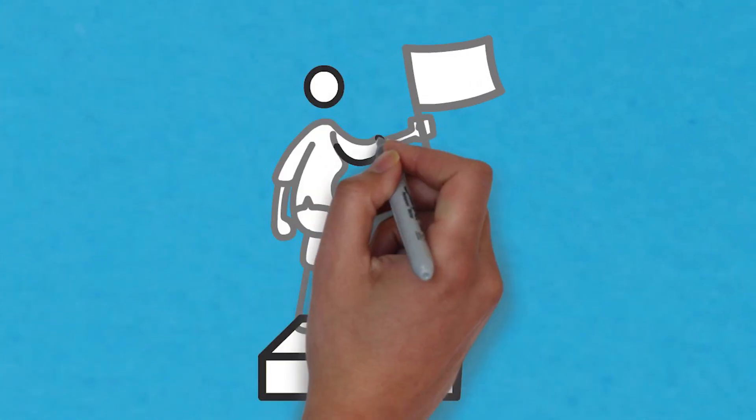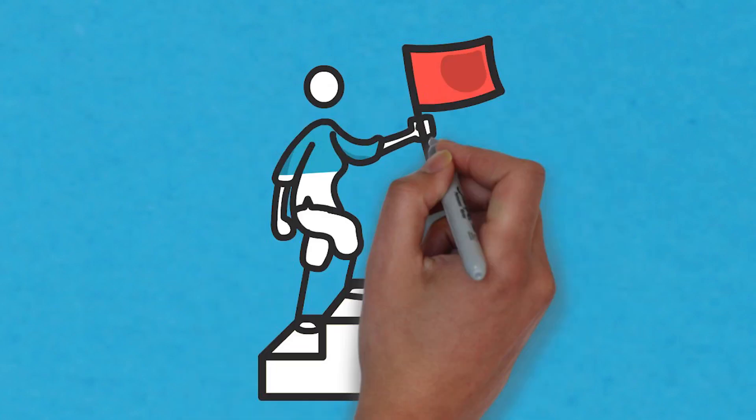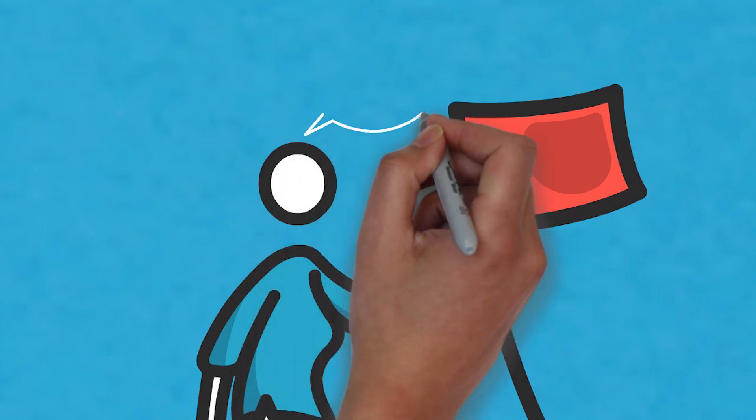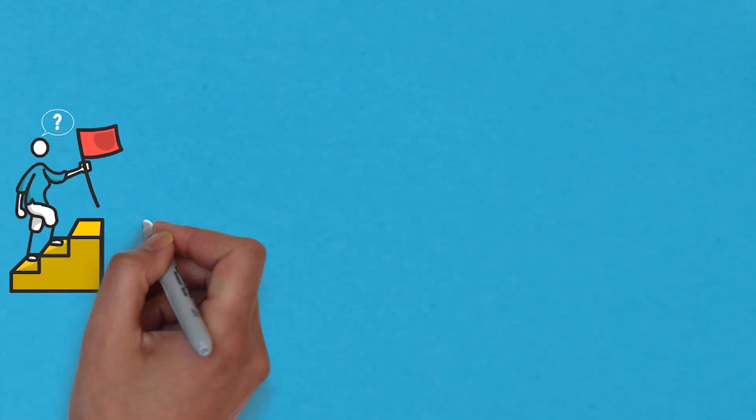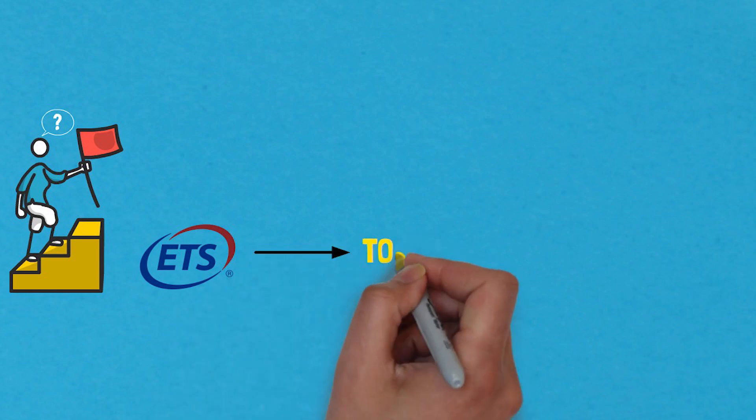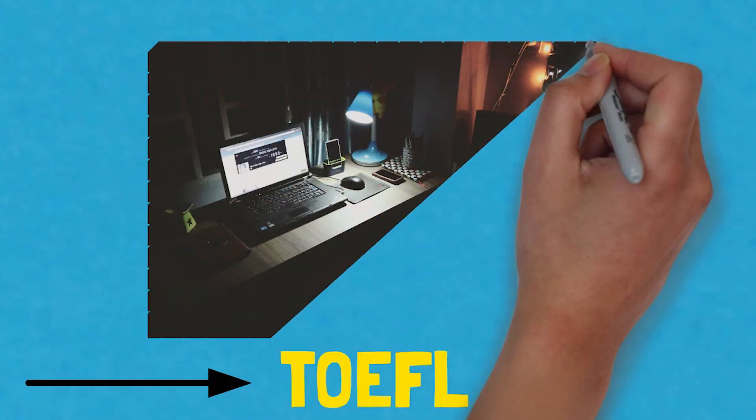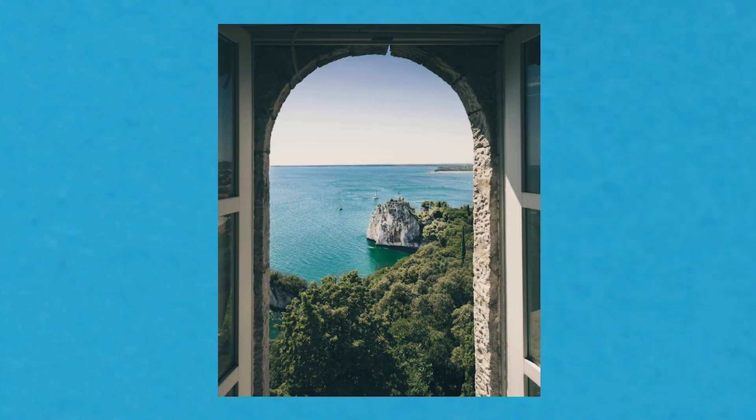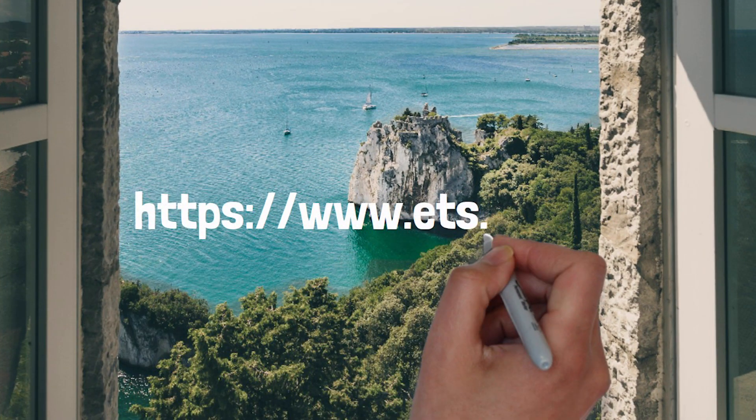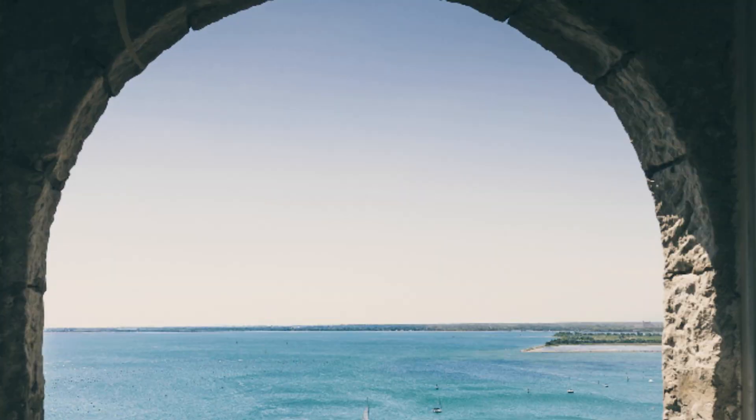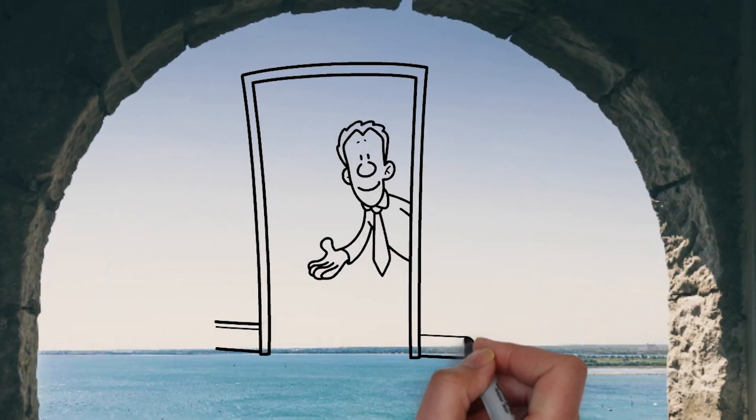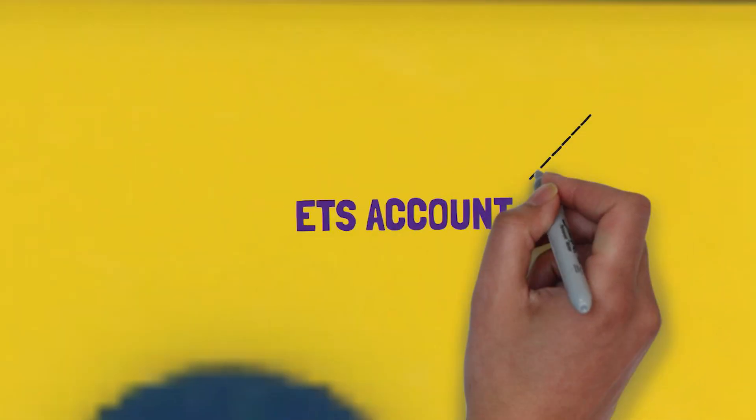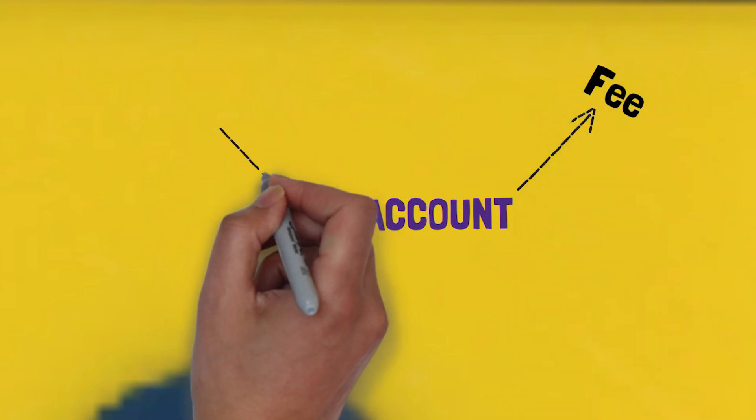By now you already know what TOEFL is, which was lesson one. The first step you need to take is to create your account on the official ETS website. Why is that the first step? The reason is ETS is basically the company which has created TOEFL. Everything about TOEFL is online, so the official ETS website is basically the window through which you need to look inside the TOEFL online world. That is the door through which you need to go inside.